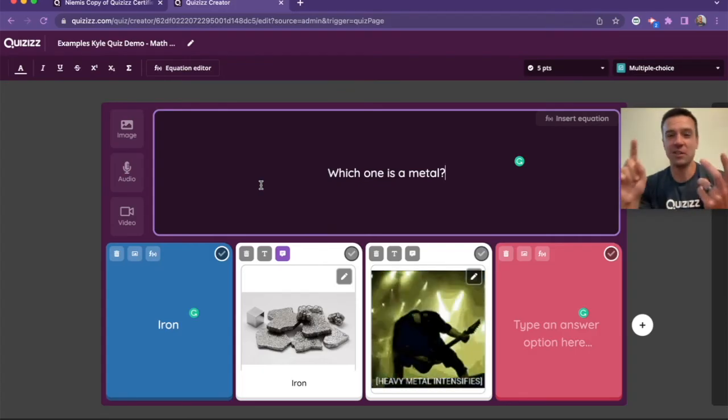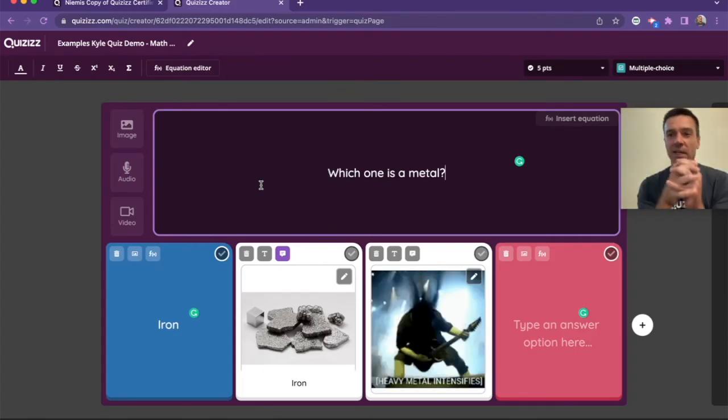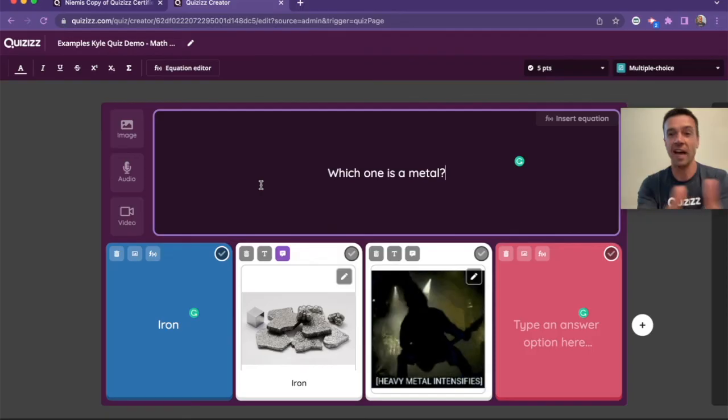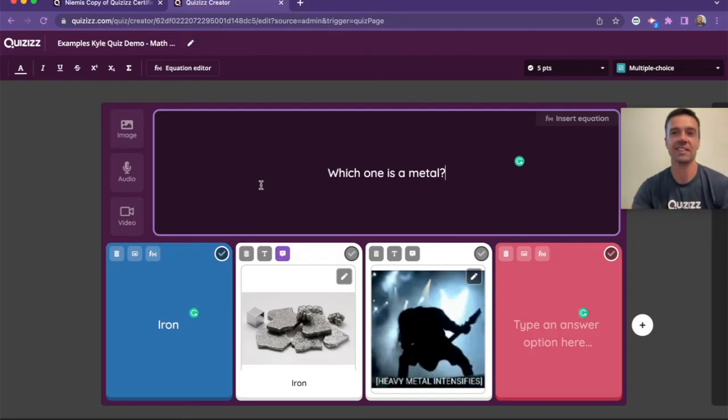All right, so you can do words, you can do pictures, you can do GIFs, and you can do a combination of words and pictures all together as your selection for your questions. All right, let's get started.